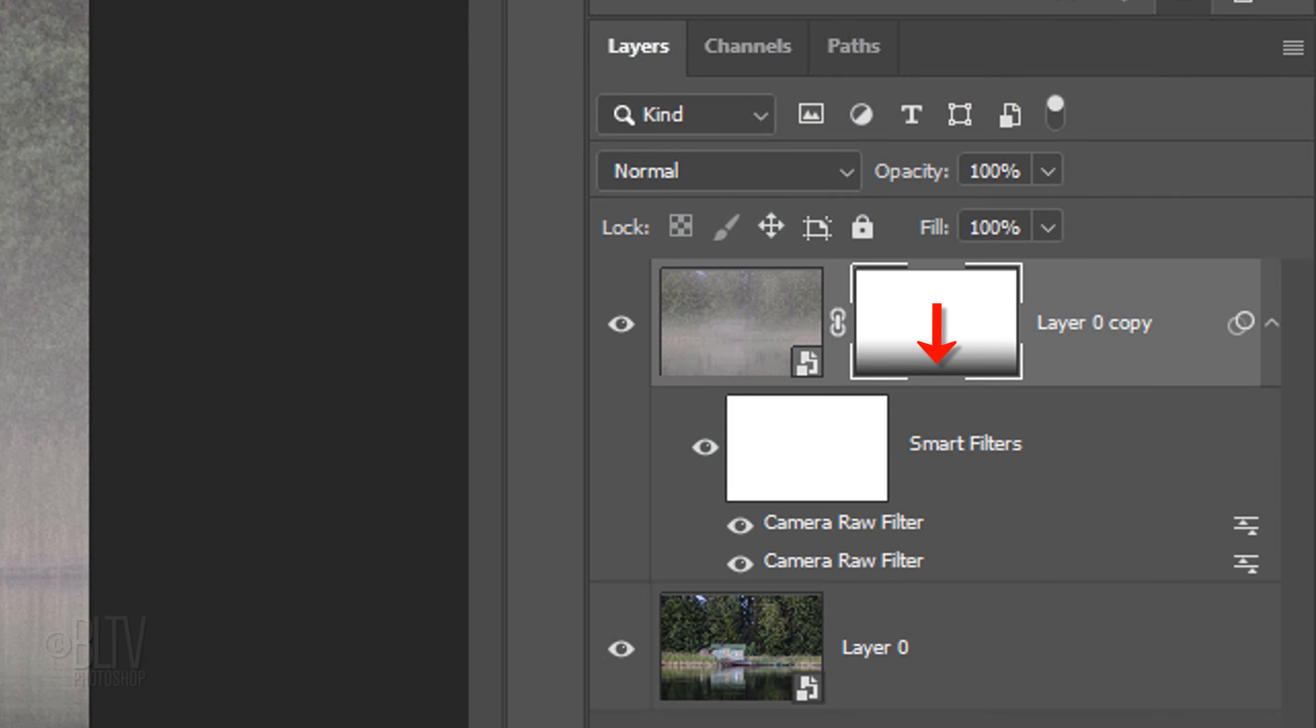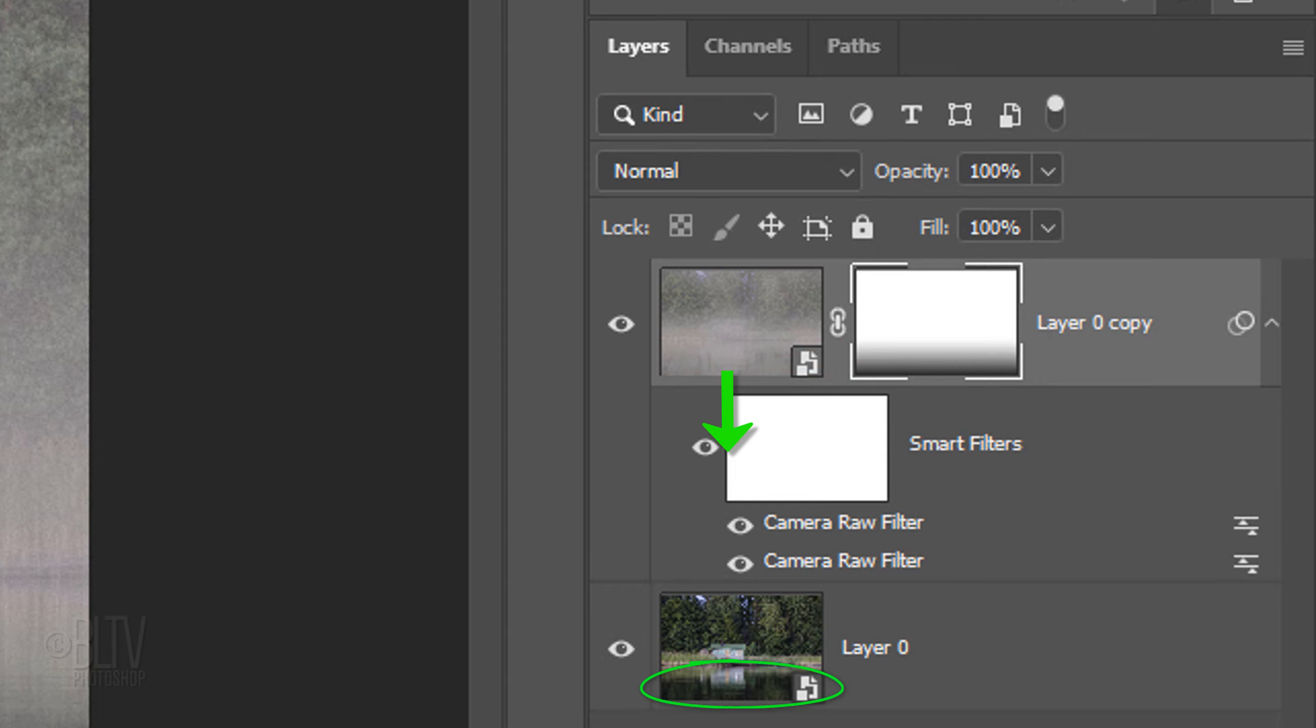Notice the bottom of the layer mask gradually goes from black to white. It's important to understand that black inside a layer mask conceals that corresponding portion of the image next to it, thereby revealing the layer under it.